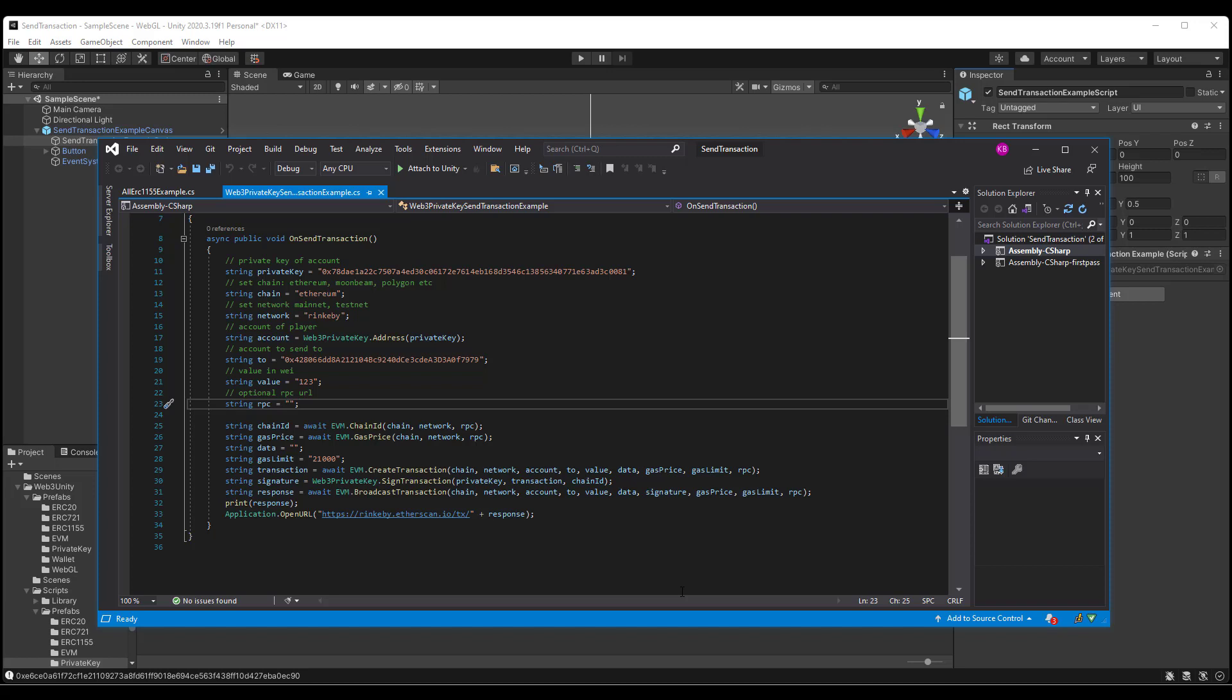the transaction, which calls EVM create transaction, passing in chain network account to value data gas price gas limit in RPC, the signature, which calls Web3 private key dot sign transaction, passing in private key transaction and chain ID...